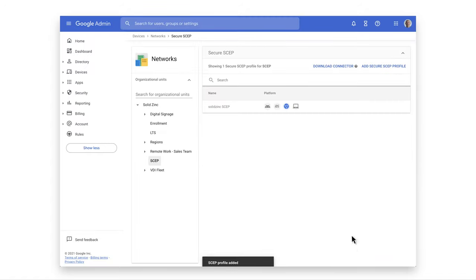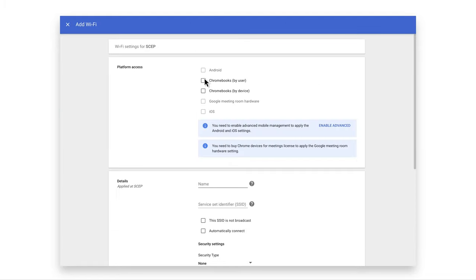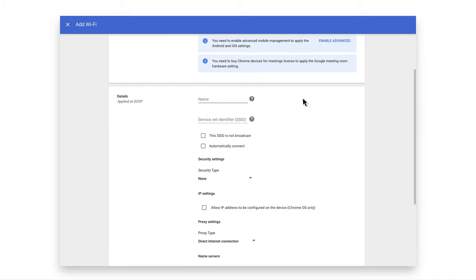In the Devices Network section, click Create Wi-Fi Network. Pick Chromebooks by User as we configured User ID based SCEP here. Populate the network name and the SSID and check Automatically Connect.